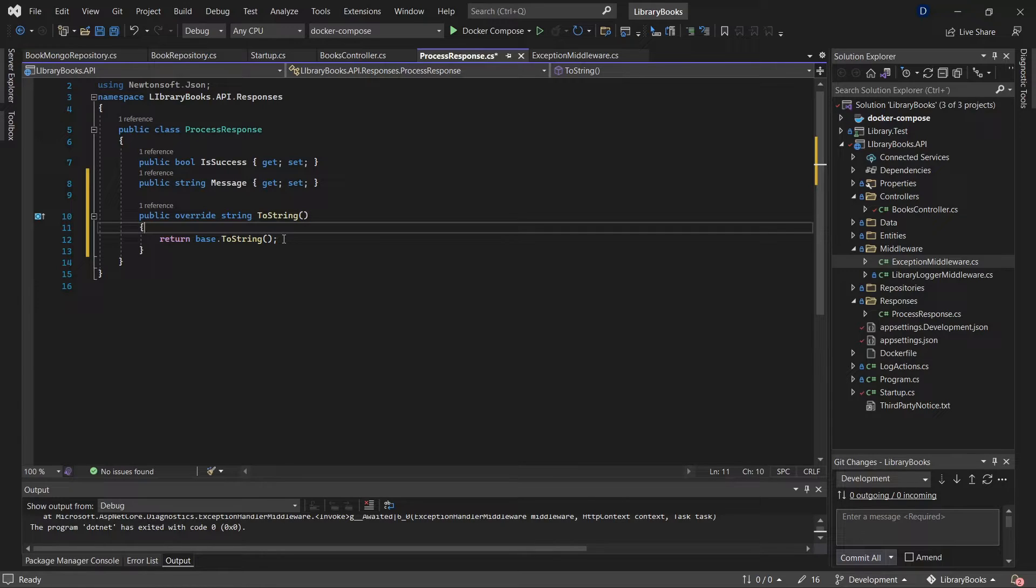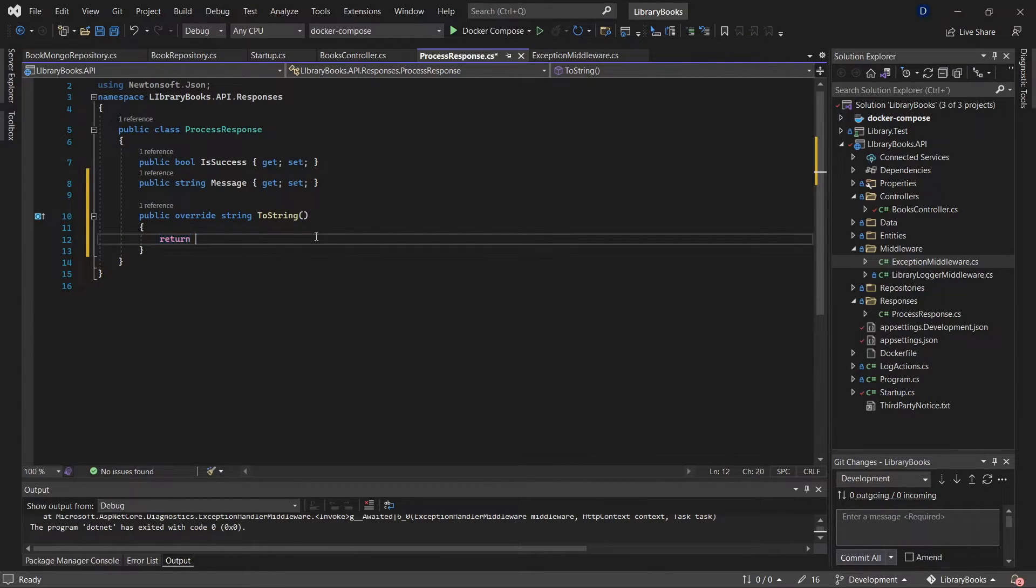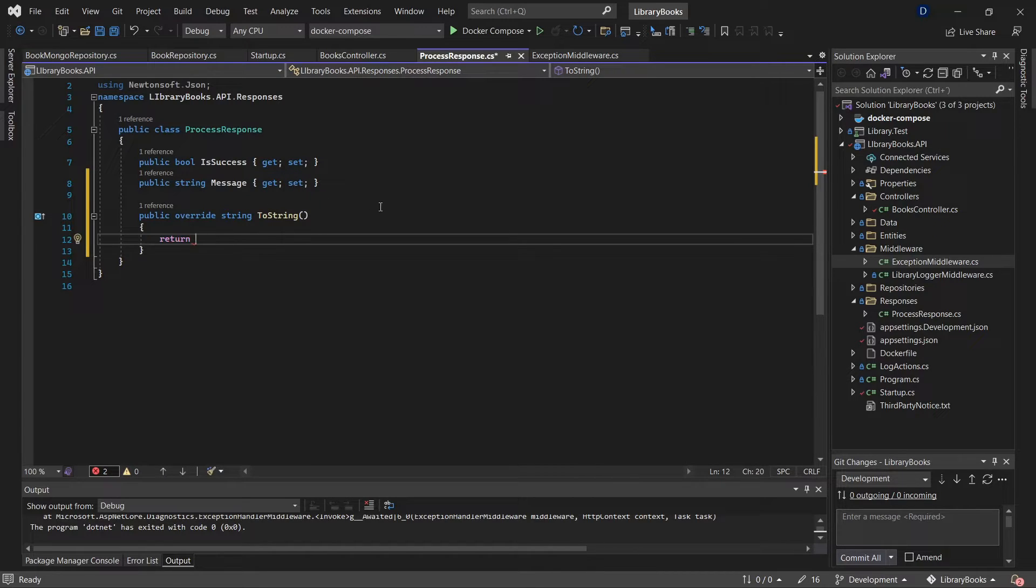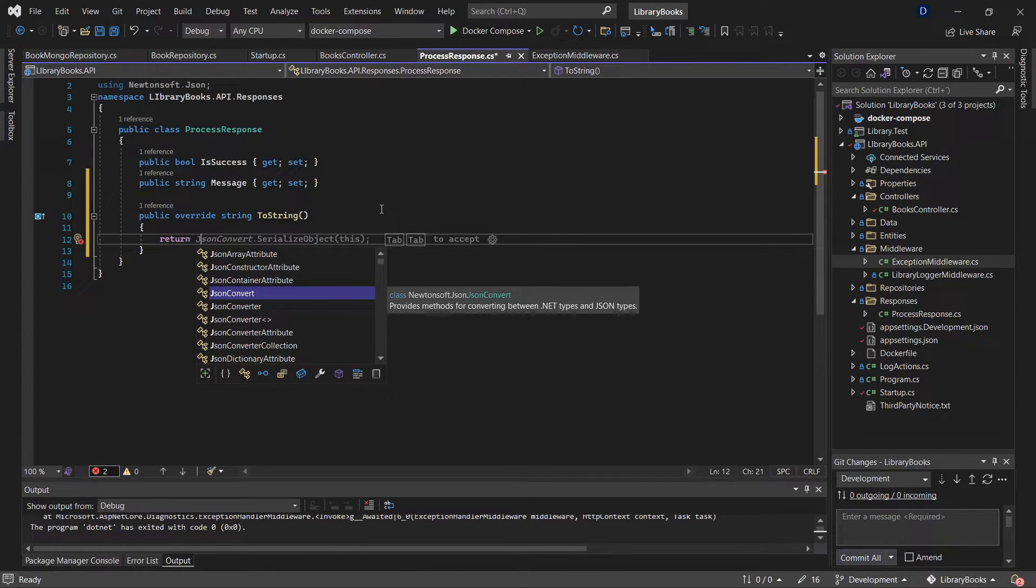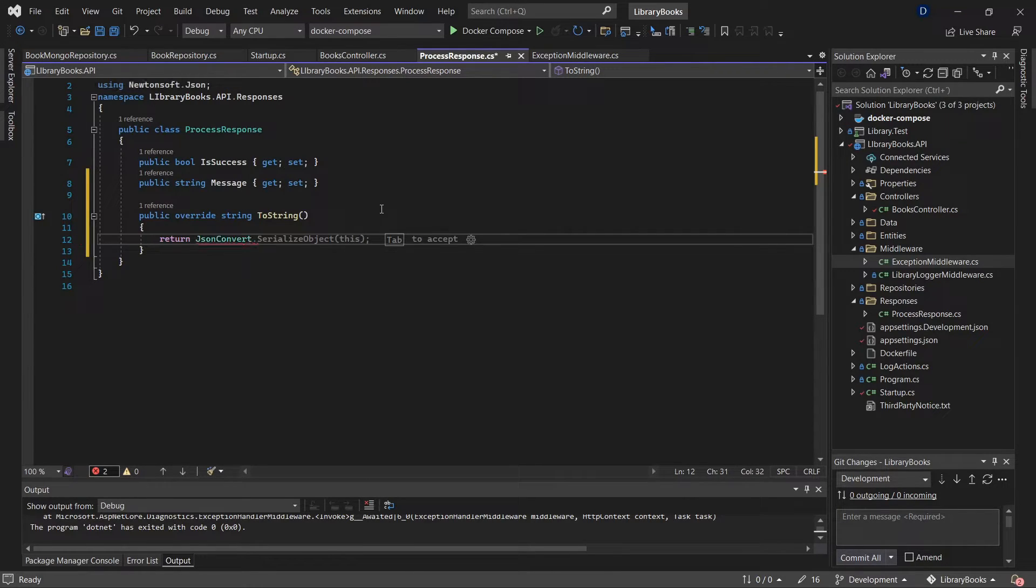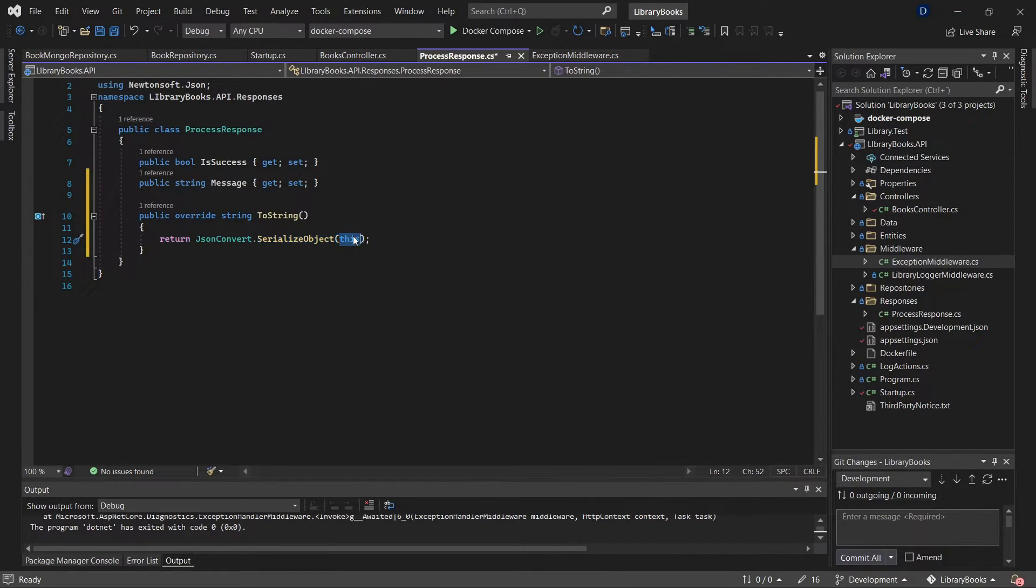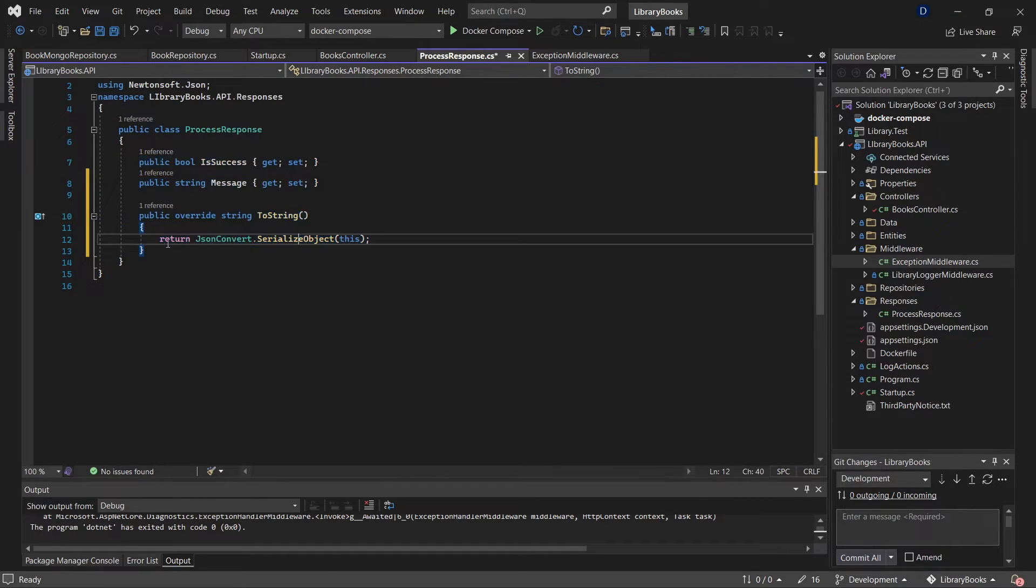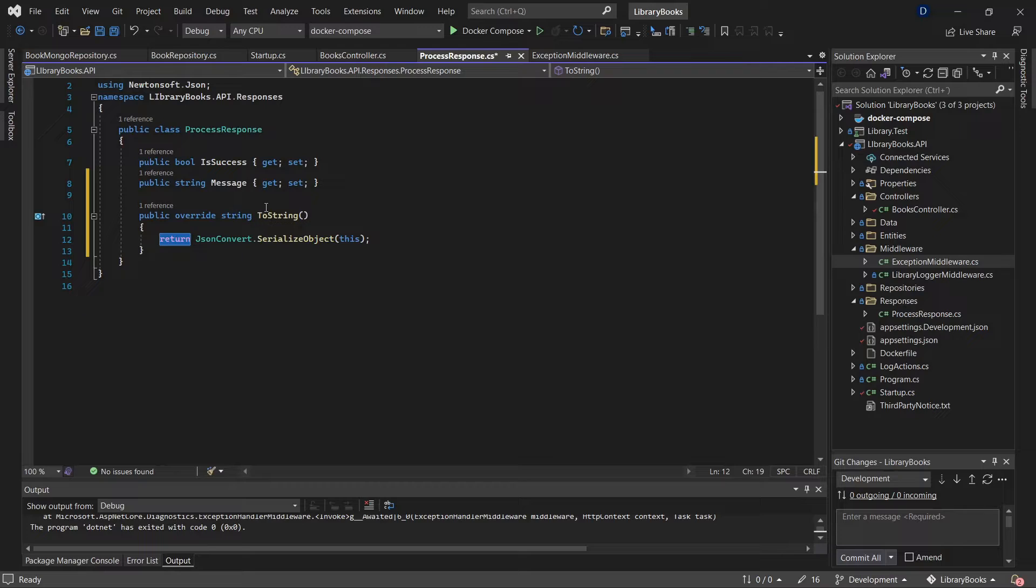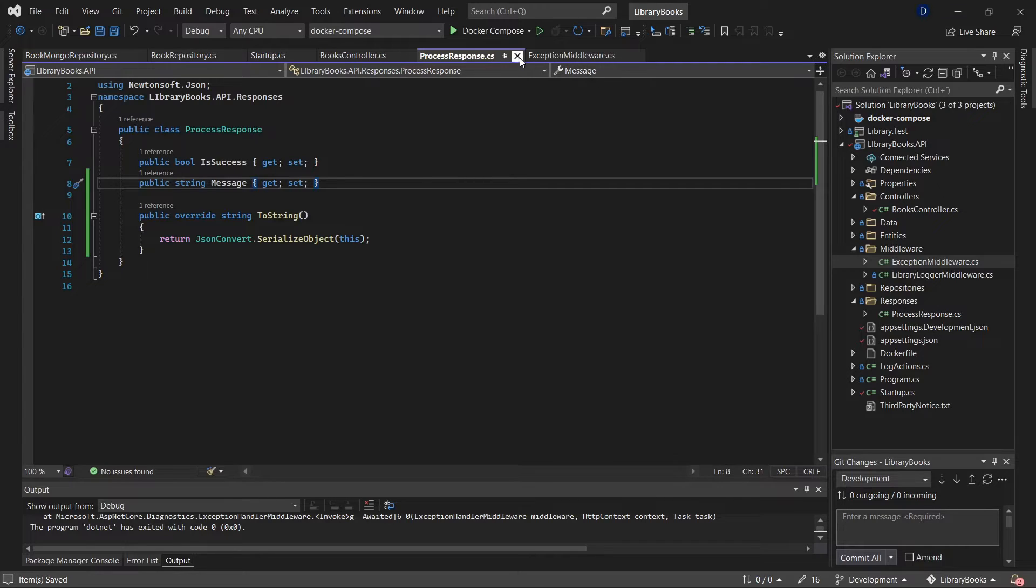What I'm doing now is I'm going to convert this object using the function JsonConvert.SerializeObject. This is a method, and I'm going to serialize this object, this class. That's going to be the response or the return. Okay, now it is ready.